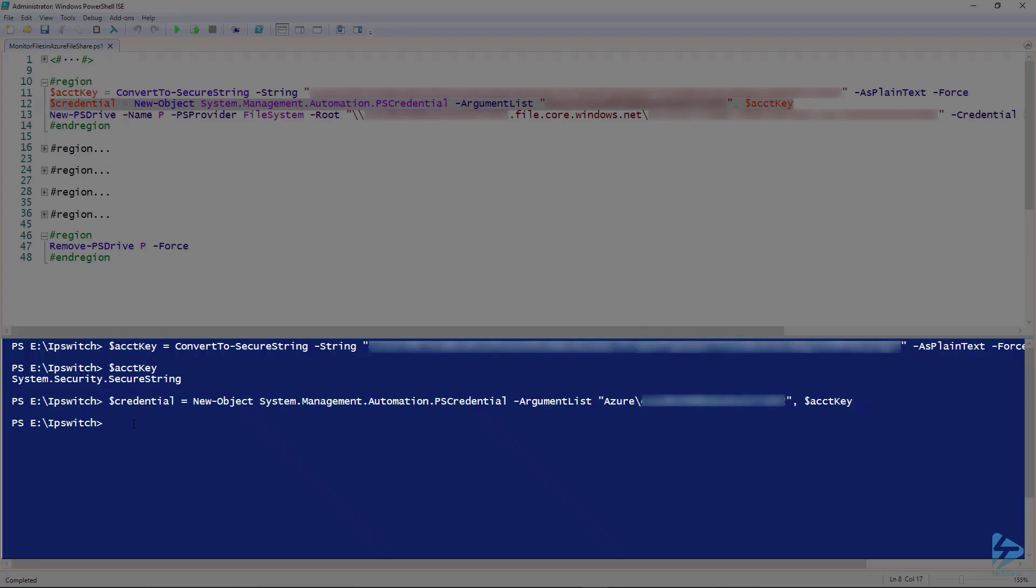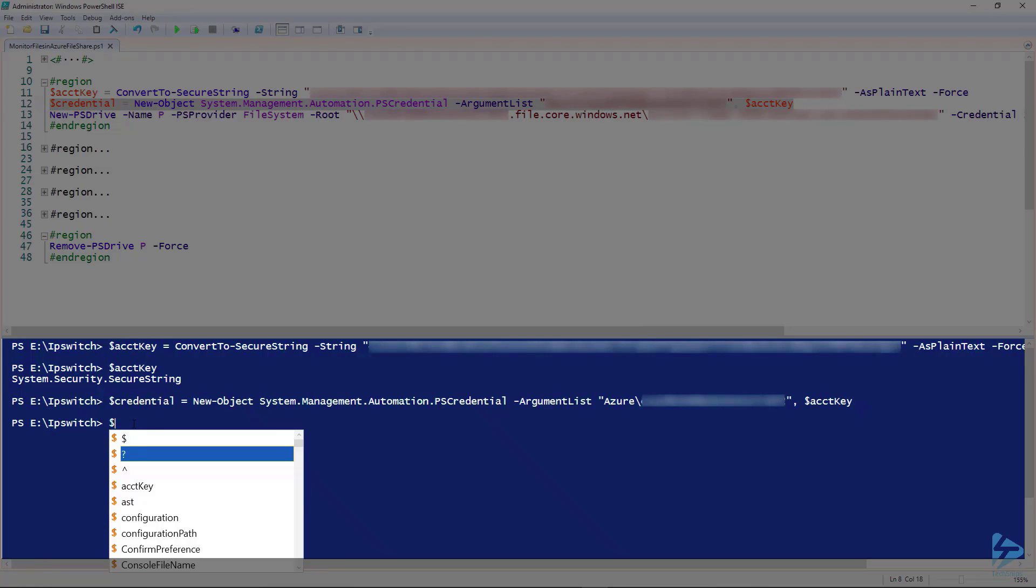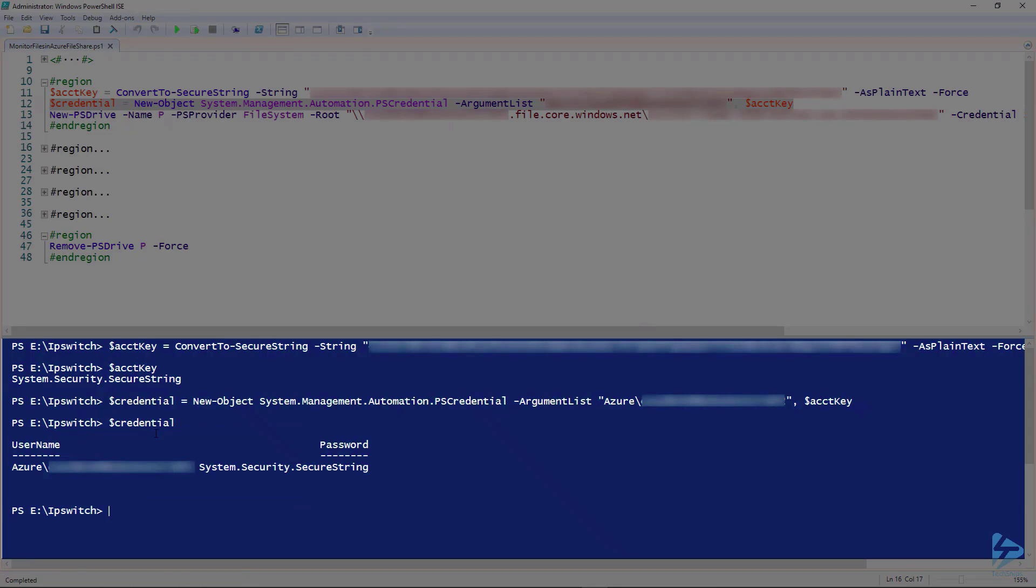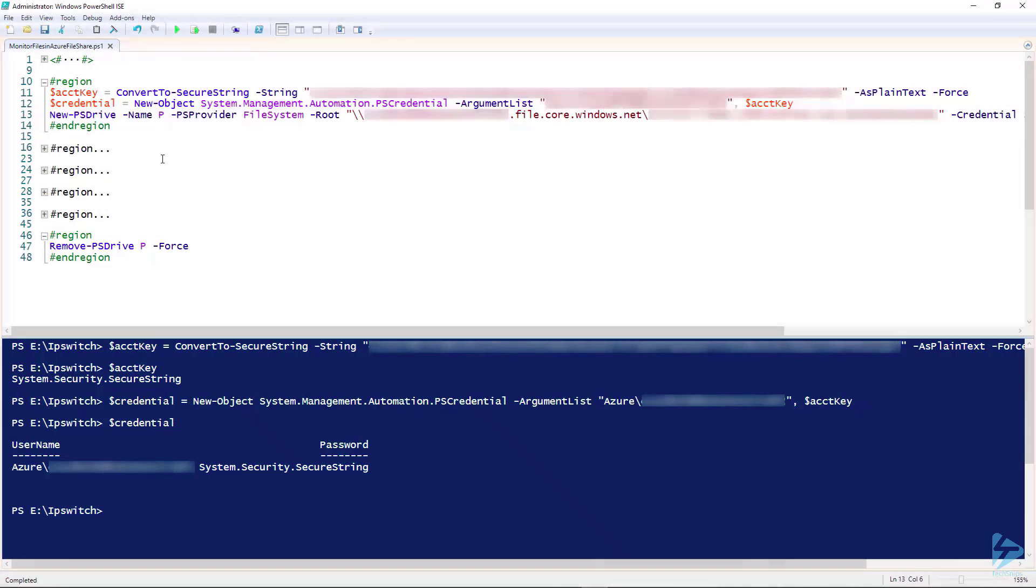Let's have a look at our credentials. There you see our credentials for accessing this share. Now we need to connect to Azure.